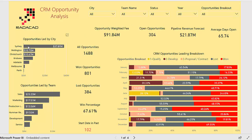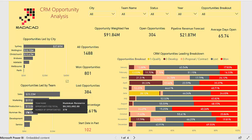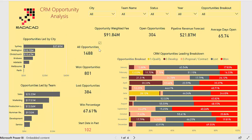The first chart shows the value of the opportunity for each city. For our company, Sydney has the most opportunity based on value. You can also check the opportunity value for different teams. Moreover, here you are able to see the total number of all opportunities, the number of won opportunities, the lost ones, and the win-to-loss percentage.